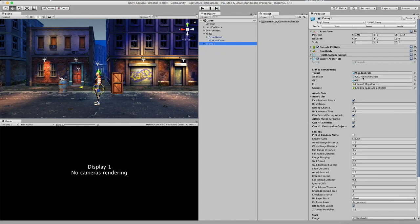Next up, here we have some linked in components. We have a link to the enemy animator. To the enemy graphics. To the rigid body component. And the capsule. Which are actually right up here.